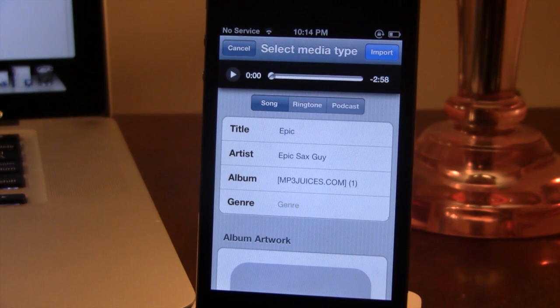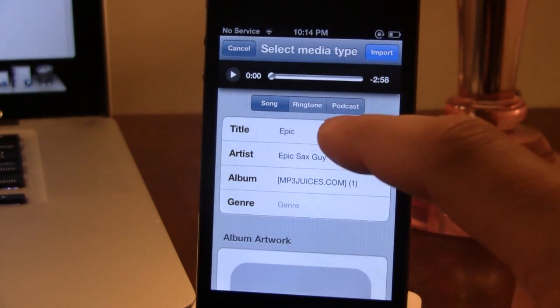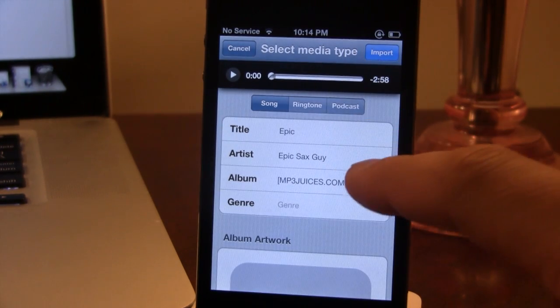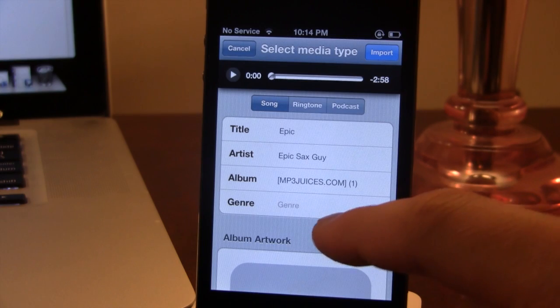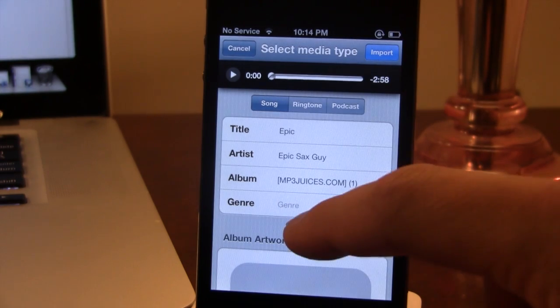We'll get into the description of it. You can easily enter in the title, artist, album, and then the genre of the music.